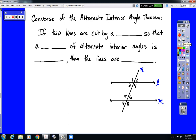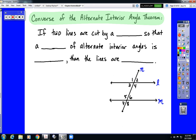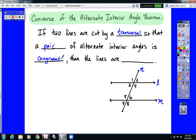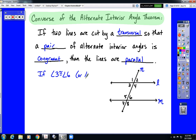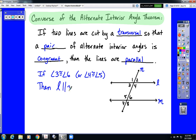The same applies for alternate interior angles. If two lines are cut by a transversal so that a pair of alternate interior angles is congruent, that also would be enough to state that the lines are parallel. So if angle 3 is congruent to angle 6, or angle 4 is congruent to angle 5 — we only need one set — that is enough to state that L is parallel to M.